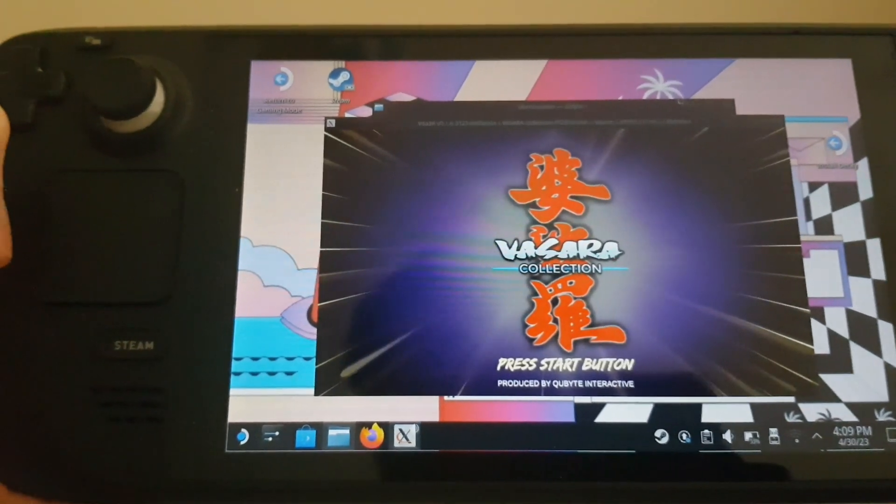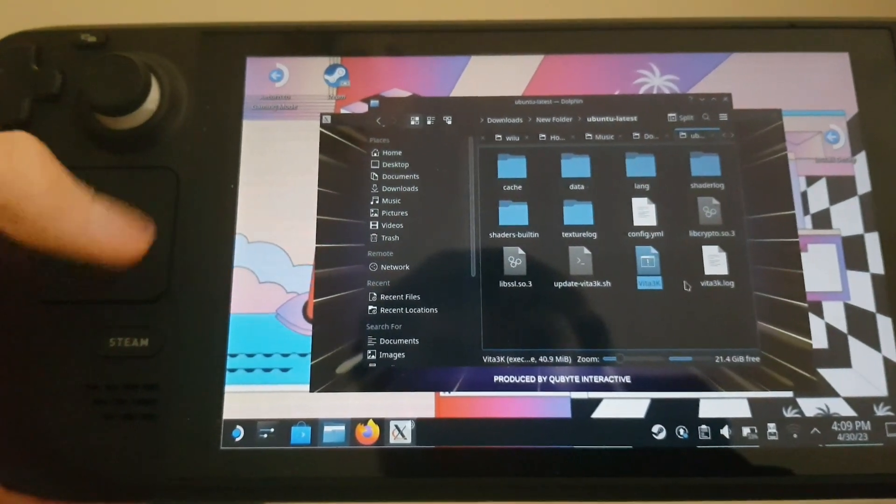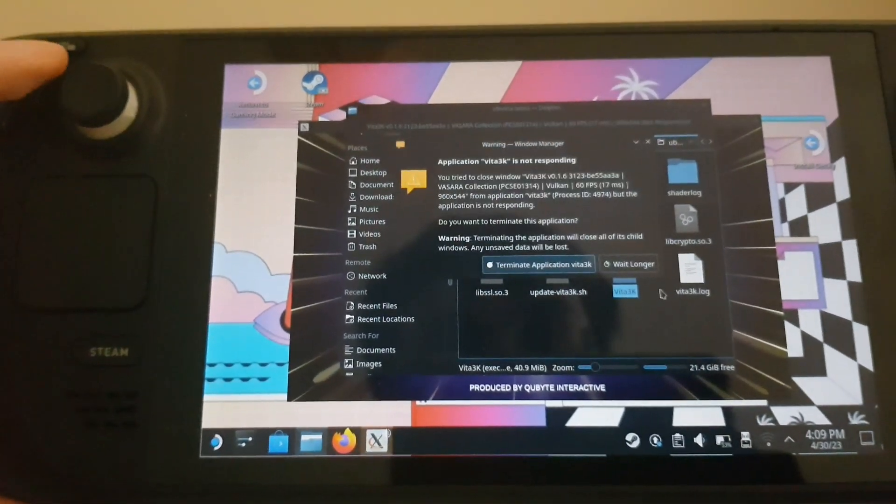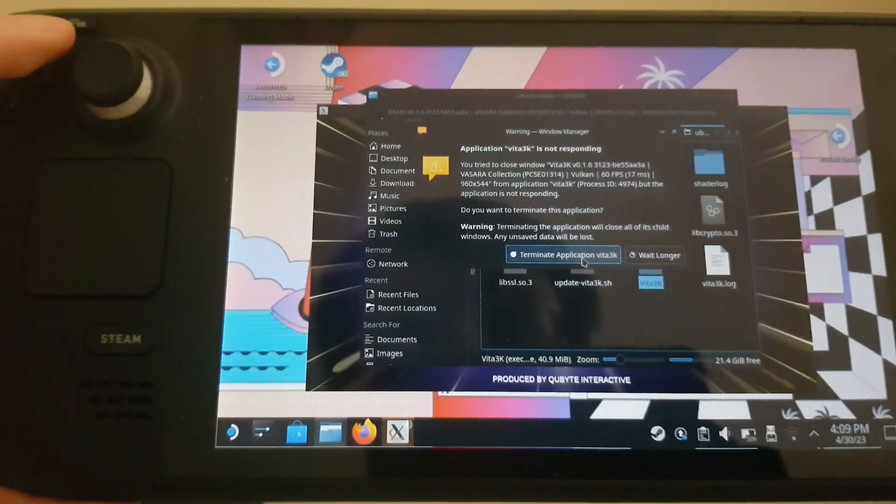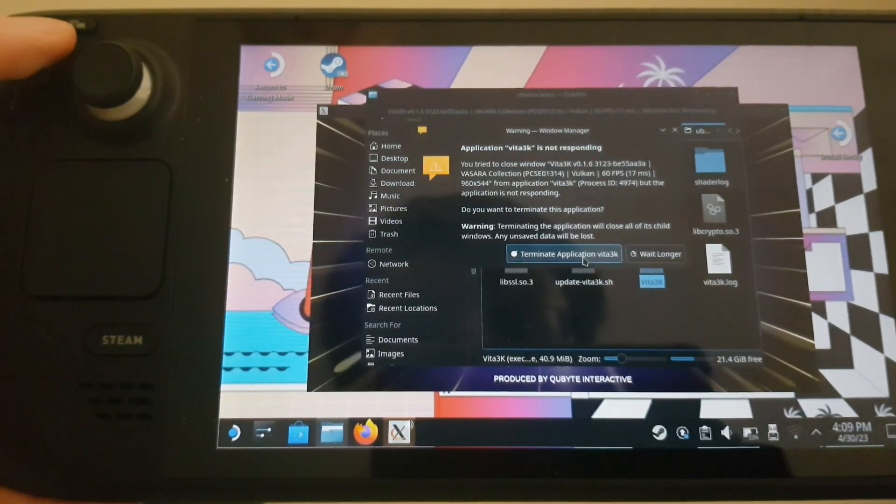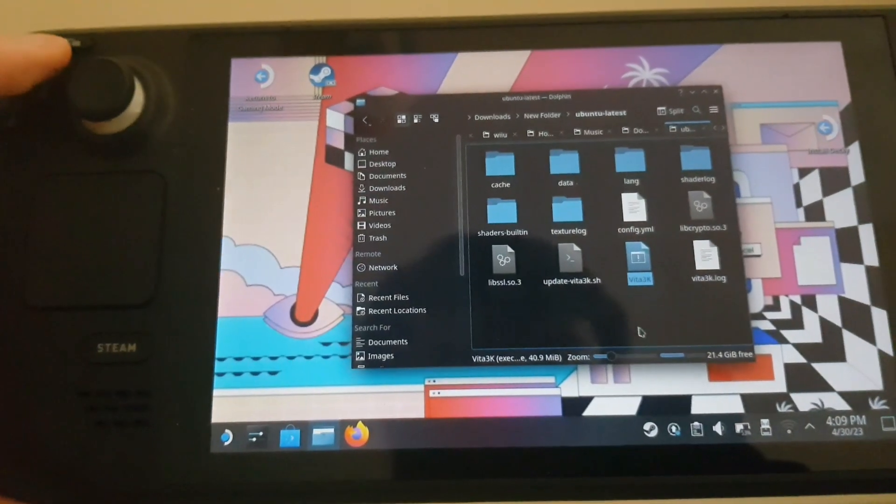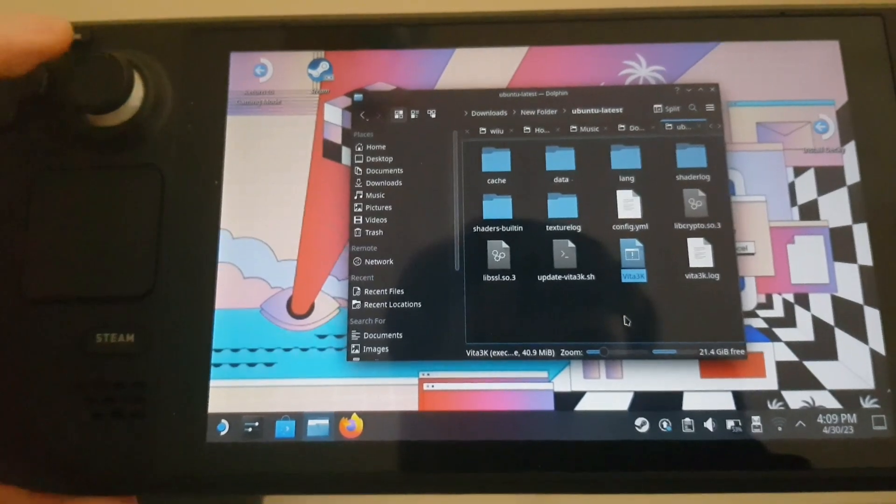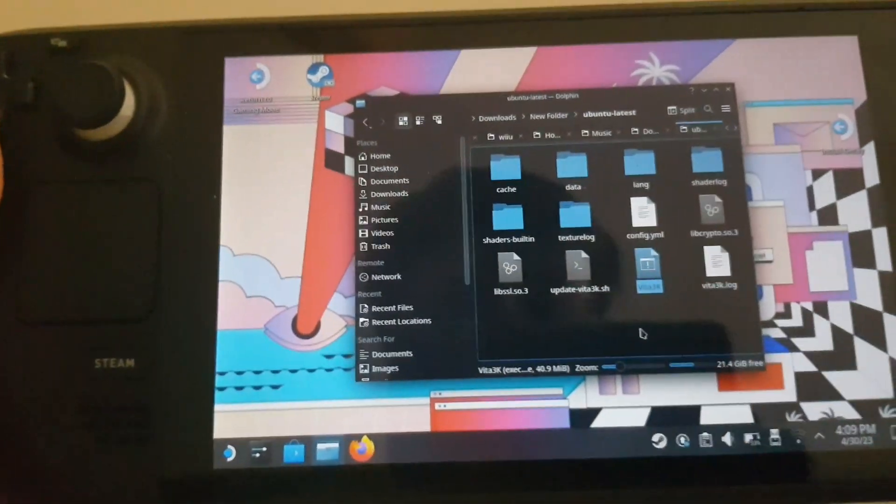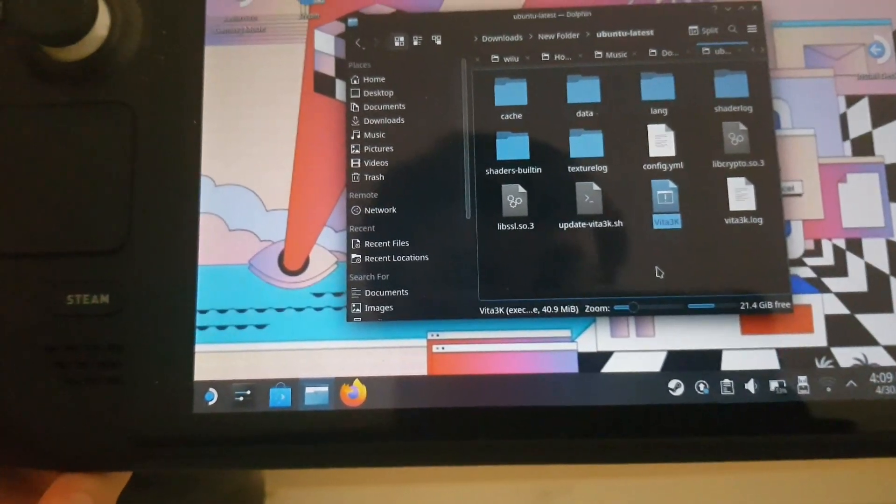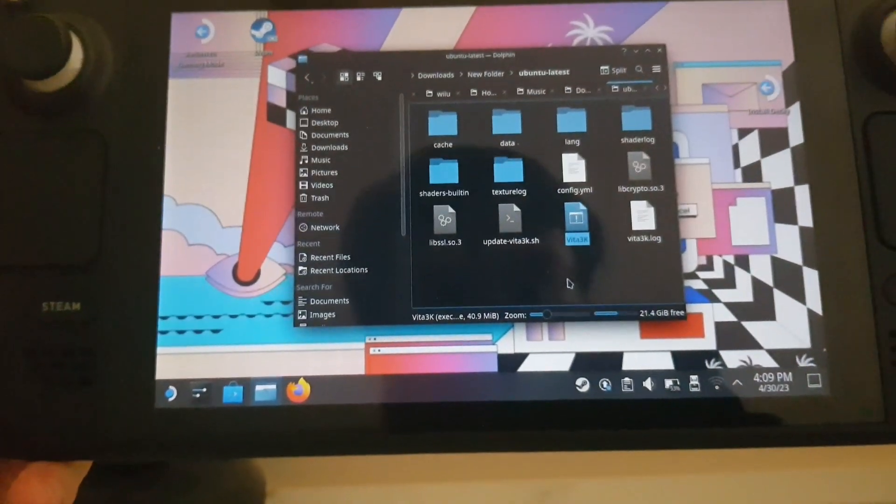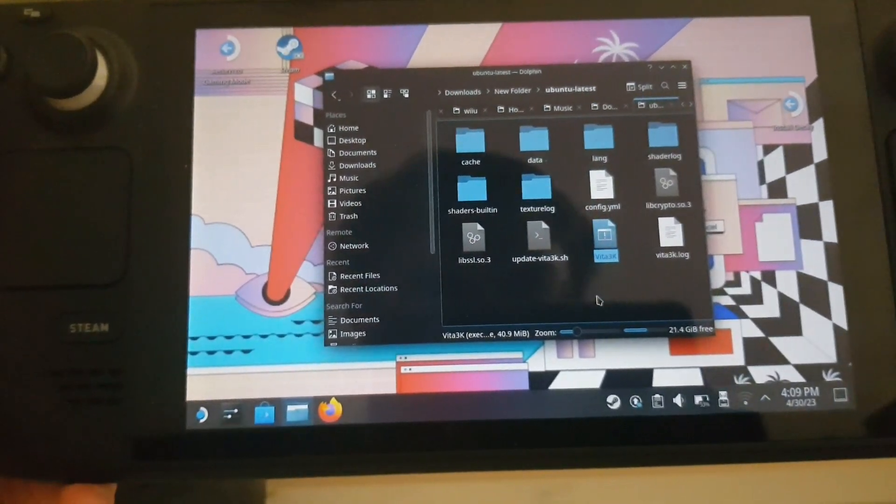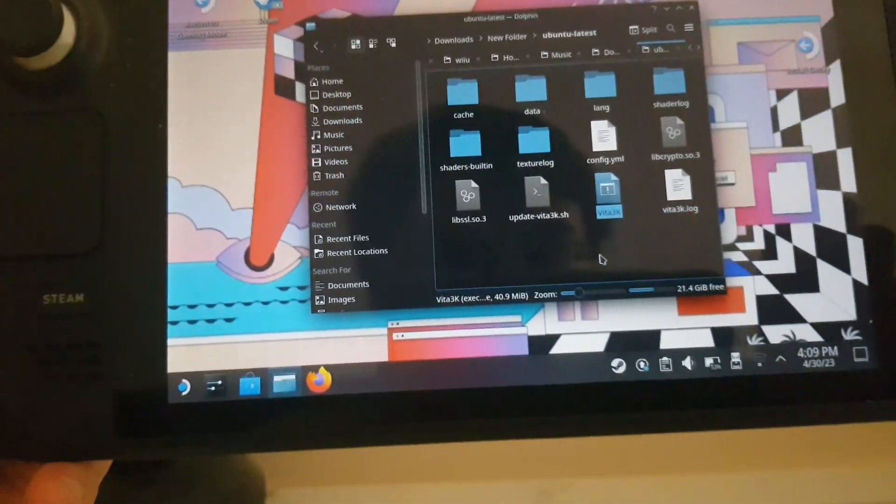That is pretty much the whole setup for Vita 3K. If you guys have any other questions, make sure to hit me up in the comment section below. Yeah, this is ThatRandomDude signing out. See ya.